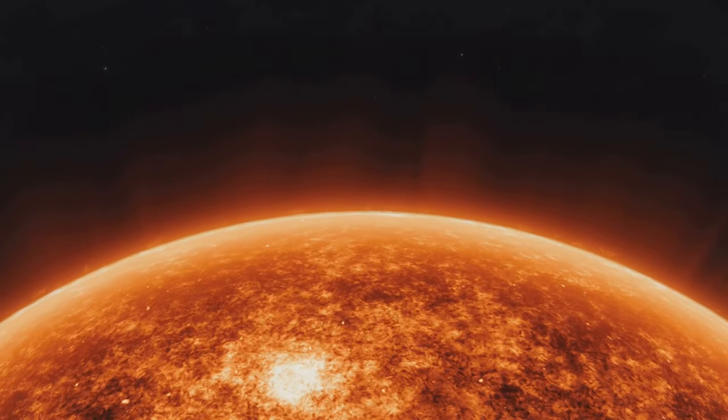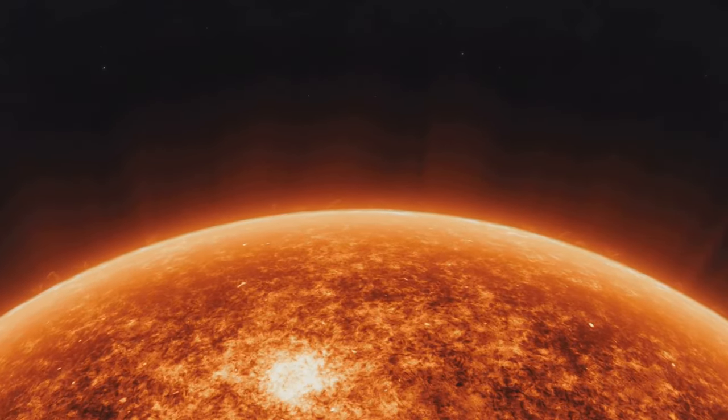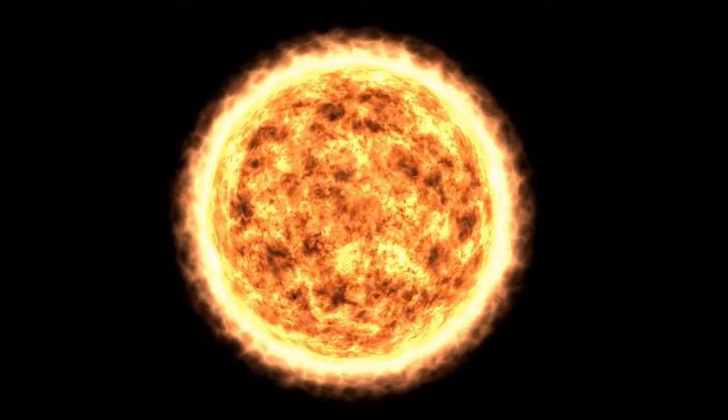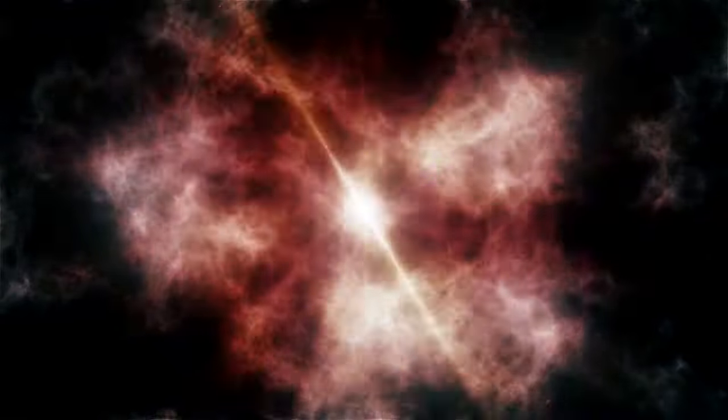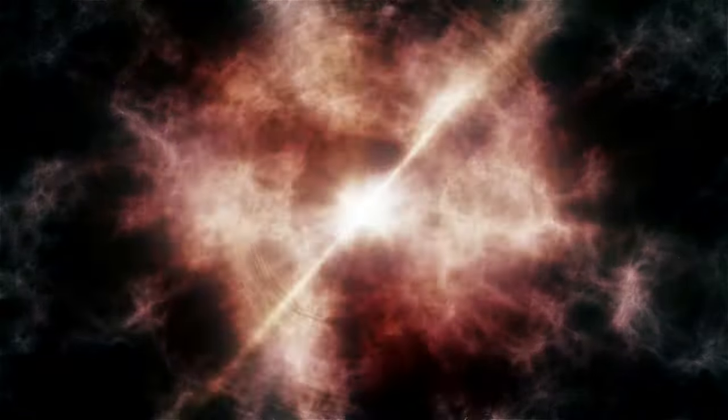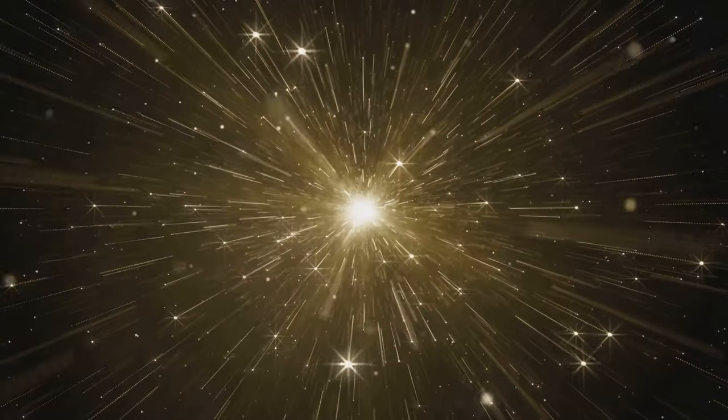Now imagine diving deep into the Sun's interior. As you descend, the temperature and pressure would increase exponentially until you reach the core, a place where matter exists in a state unlike anything we can replicate in a laboratory. It's in this extreme environment that hydrogen atoms, under immense pressure and heat, overcome their natural repulsion and fuse together.